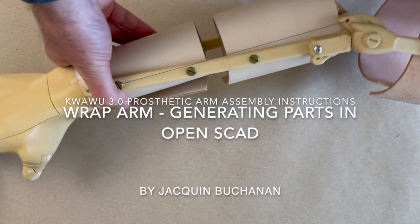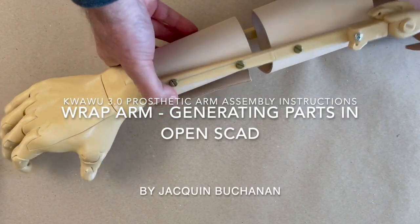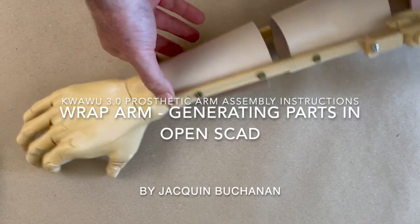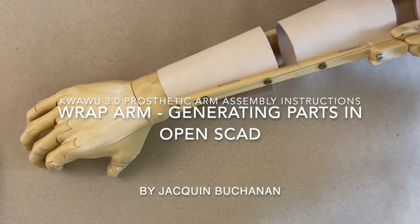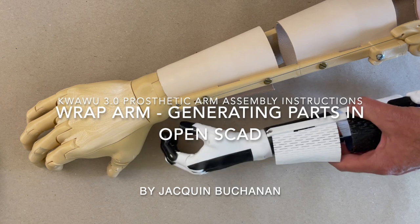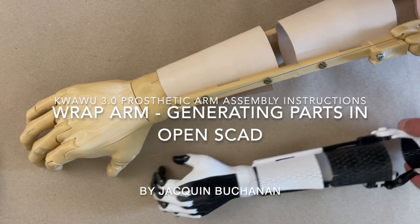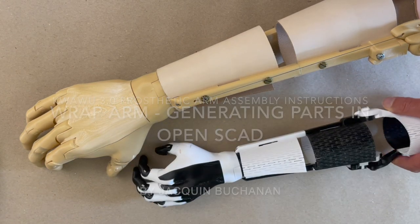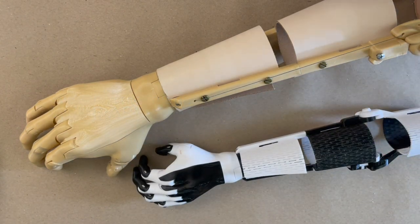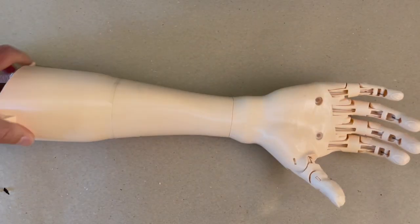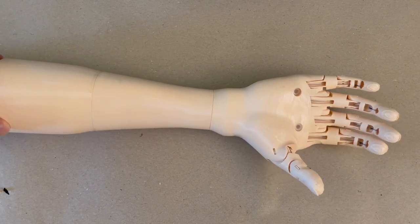Hello, welcome to your journey to build the Kwawu 3 wrap arm. There are two versions to the Kwawu 3: this wrap version that you're watching the video of, and the socket version.